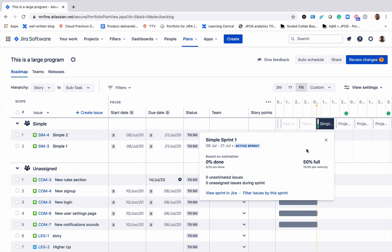If we click on it we get more additional information such as the team's capacity, the velocity, and how many points are allocated to that sprint.